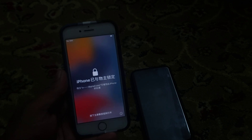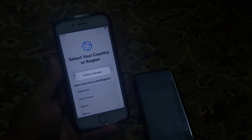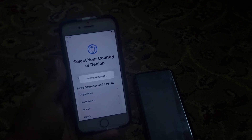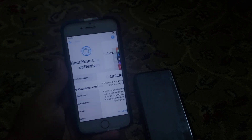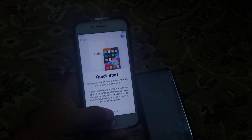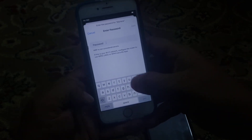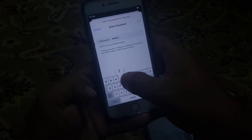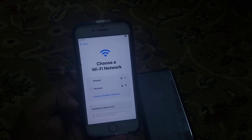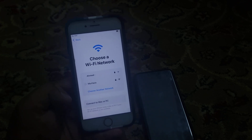iPhone is starting up. Select your language, country and region. Set up manually and connect to Wi-Fi. Tap on Join. It may take a few minutes to activate the iPhone.